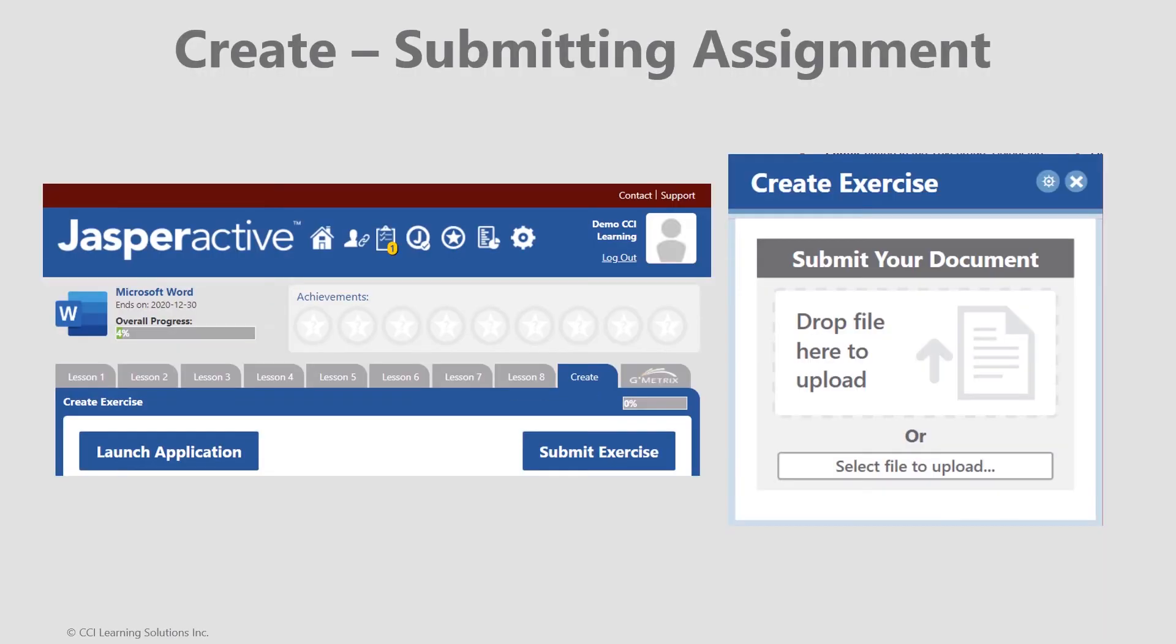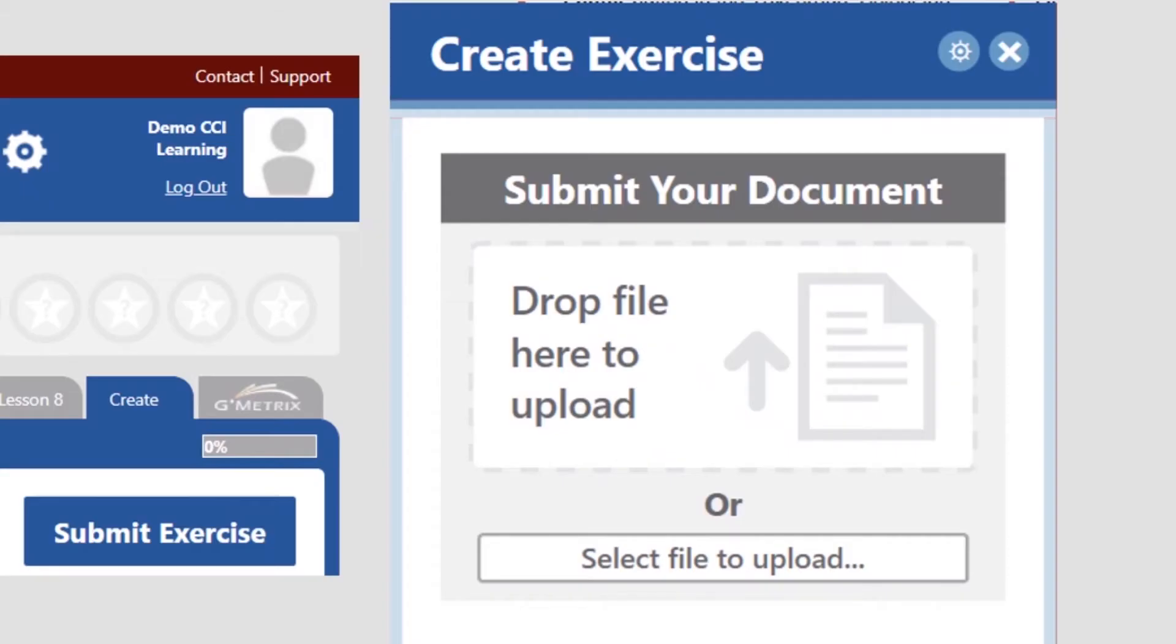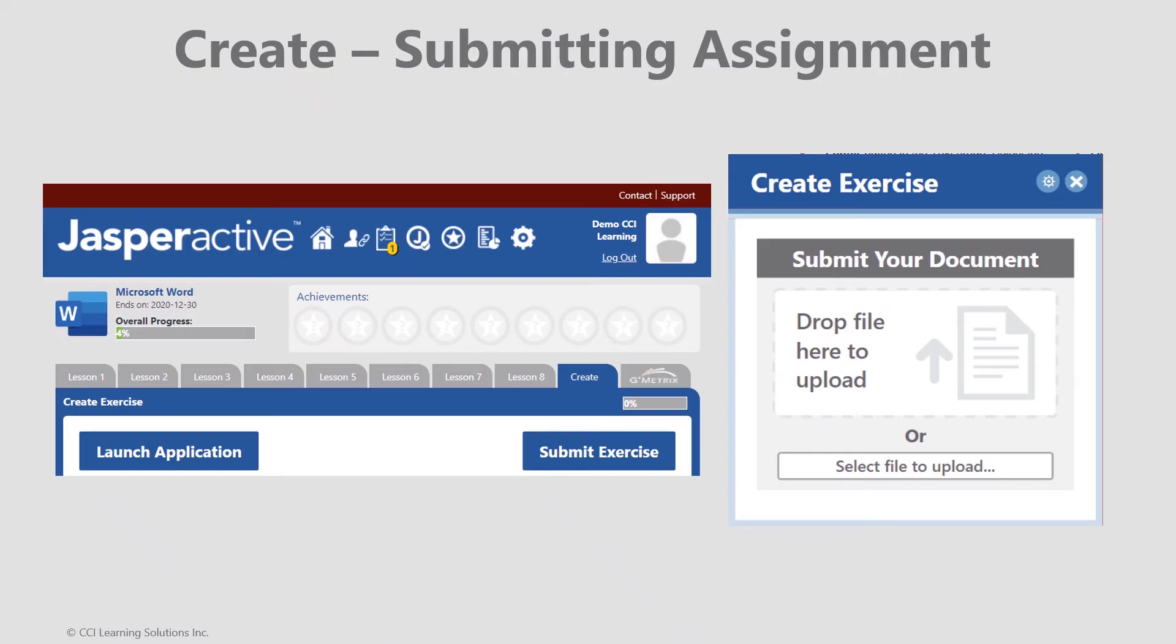A dialog box will open, shown on the right. Now drag and drop or upload the file that you saved. Jasper Active will begin analyzing the document, looking for the required grading elements and formatting. This process will take a few minutes before returning a grade result.